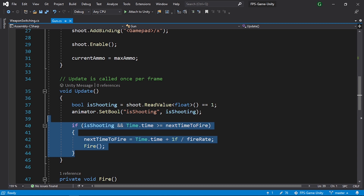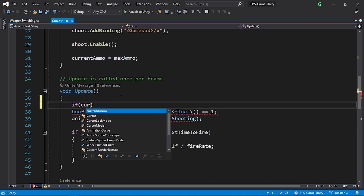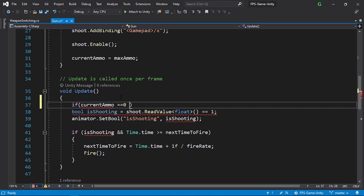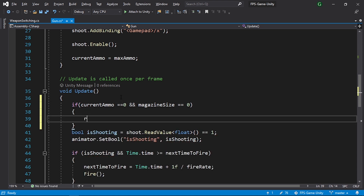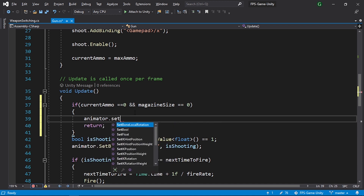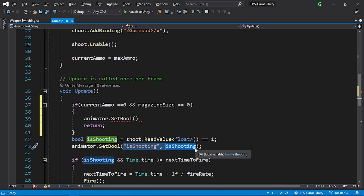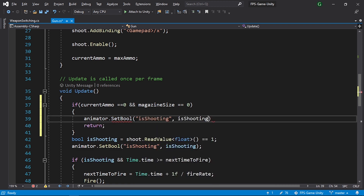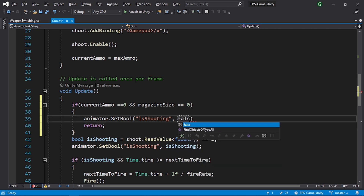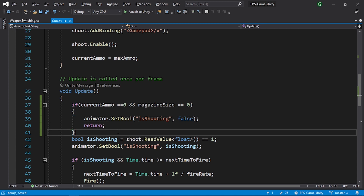In the gun script, under the Update method, let's check if currentAmmo equals zero and the magazine size is also zero — in that case we return so the player can't shoot. We also need to stop the shooting animation using animator.SetBool("isShooting", false).